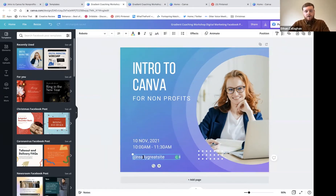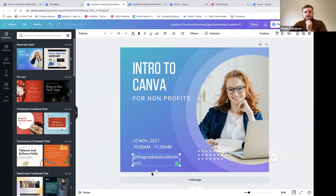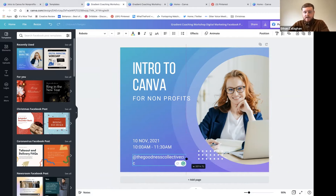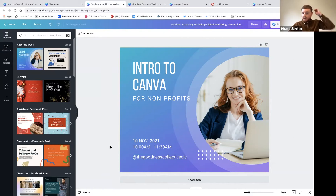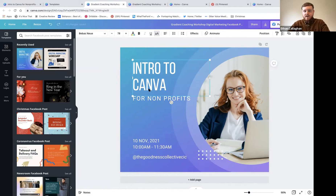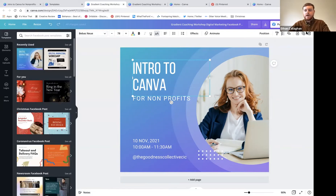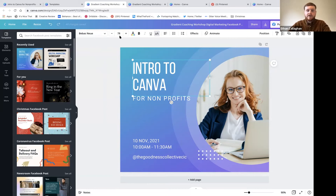We can add our social media information - the Goodness Collective CIC. If the text is too long for the existing box, the arrows around the box will help you adjust it. Grab the right side and pull it out until it fits. Now this still doesn't look very much like the Goodness Collective, so I want to add our brand typefaces.